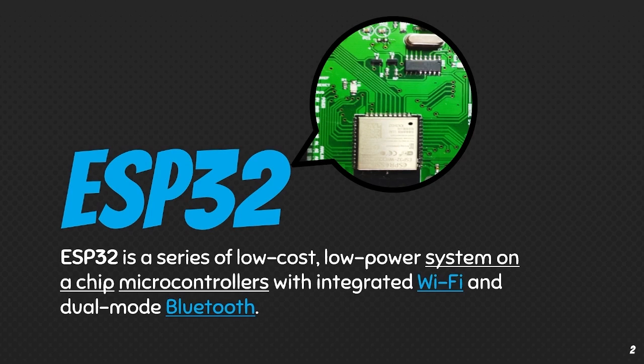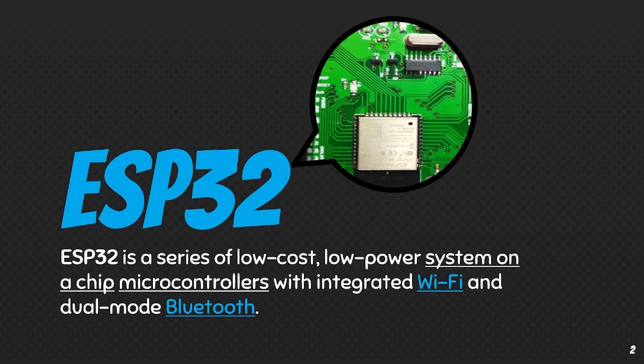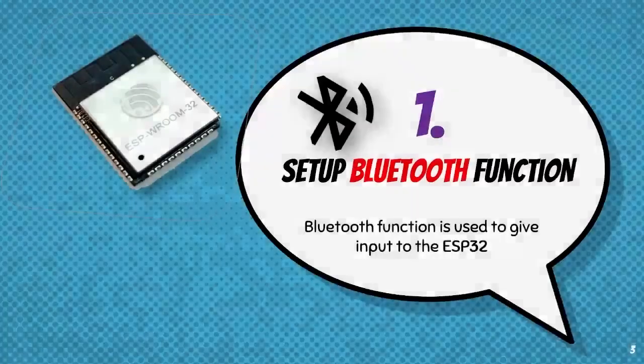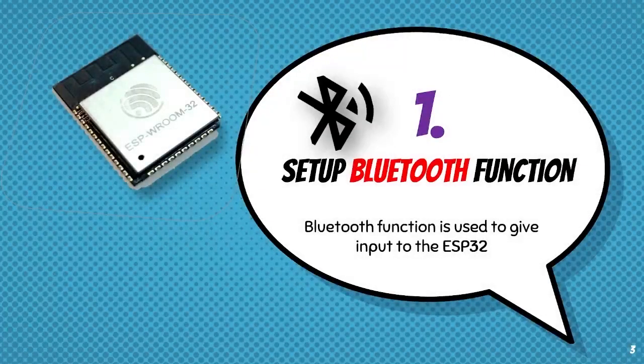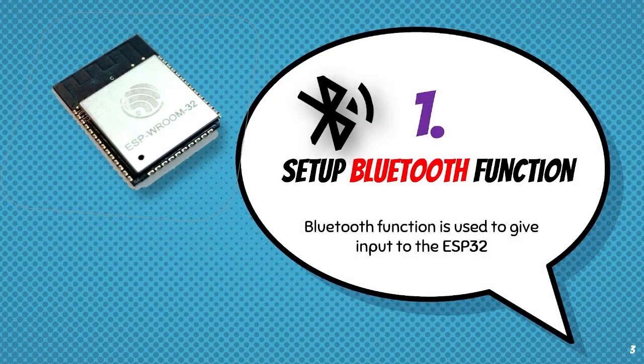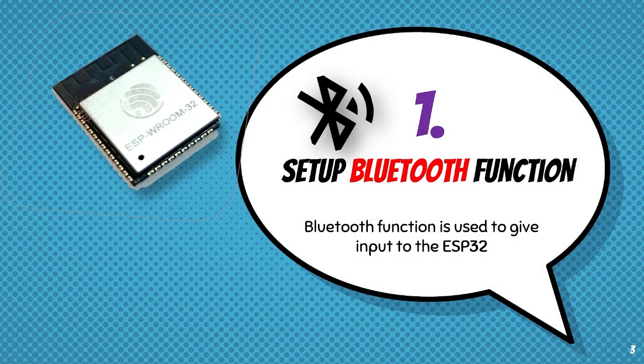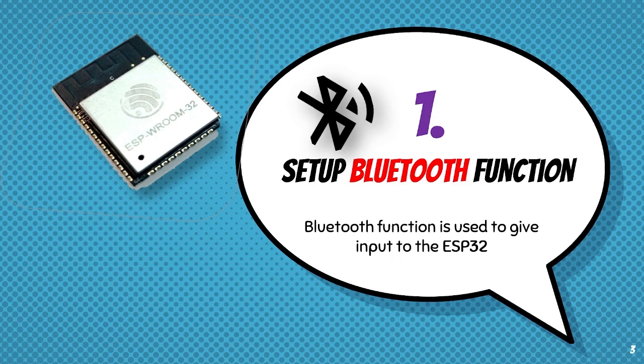To build a Pomodoro timer, we need to keep in mind the three important steps that we require to program the ESP32 board. The first step is to setup or assign Bluetooth function so that if we want to give desired time for the Pomodoro, we can easily give the input via Bluetooth through our own smartphone.